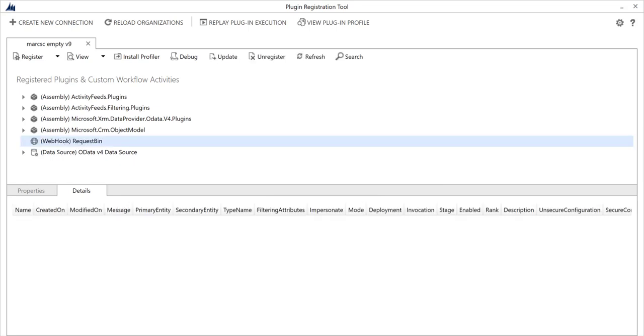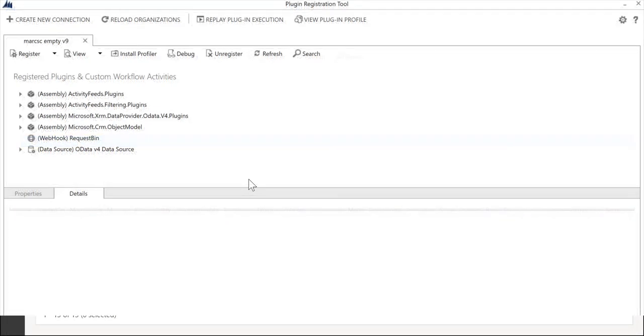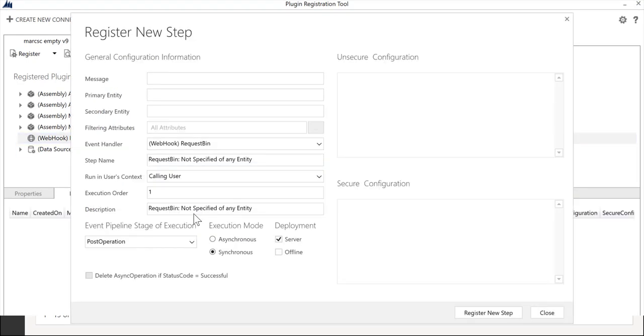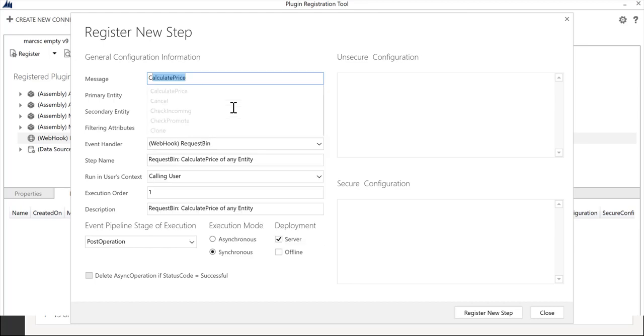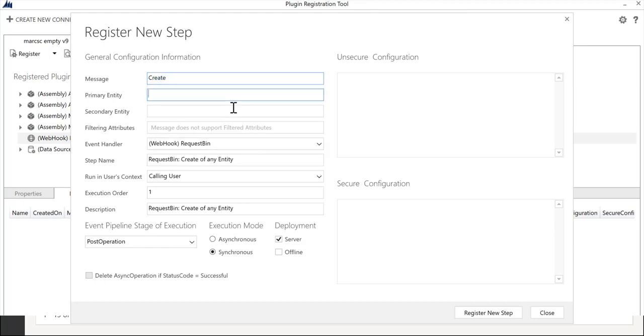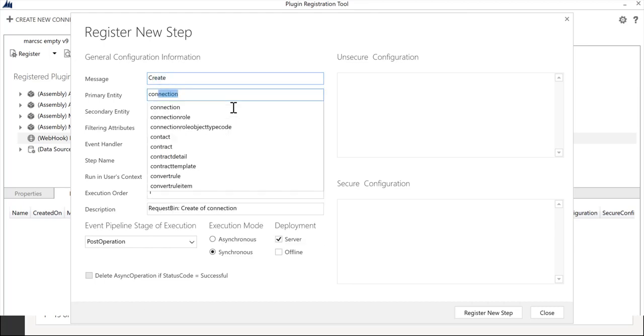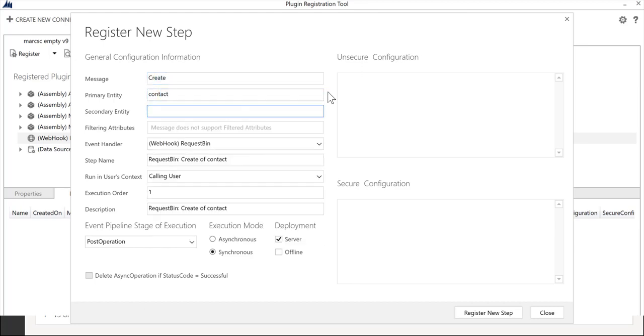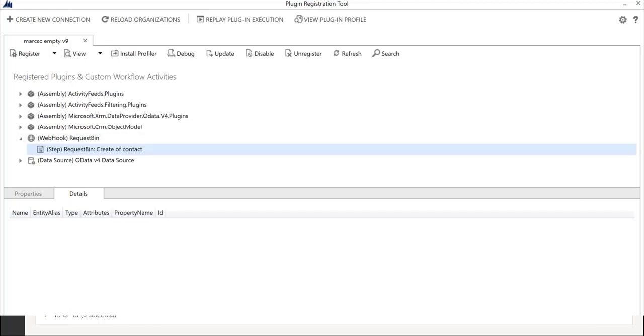We've just registered a webhook. This is much like registering a .NET plugin except instead of the plugin execution context being passed to some .NET code, the plugin execution context gets passed to an HTTP endpoint. Similar to the plugin registration and step registration process, we need to come in here and register a new step. We'll register a create on contact. I'll leave the defaults and register that step.